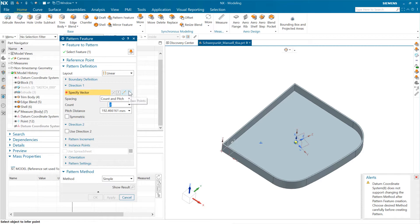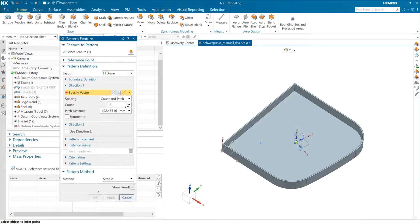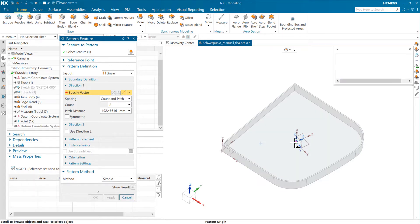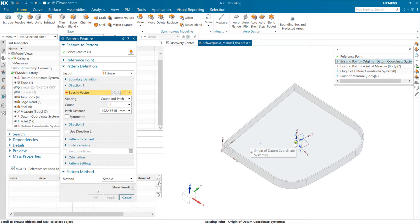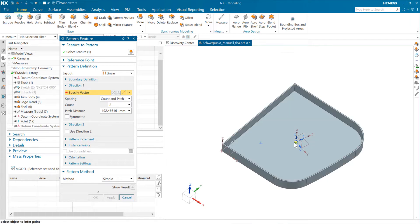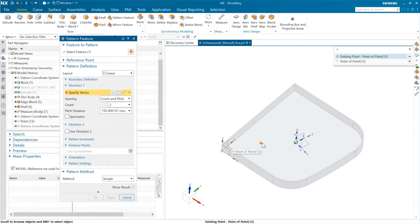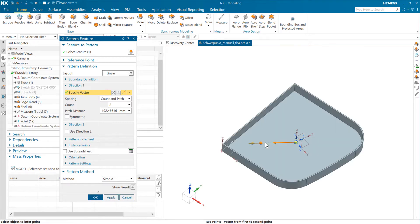But I'm going to do a linear pattern here, and we're going to specify the vector and the distance here in an interesting way. Right. So our vector here, we're going to choose the point-to-point method, two points here for our vector. And this, again, will be associative here. Right. So I'm going to come to this location and grab the origin point there for the coordinate system, and then choose this point over here, the existing point here, as the second point. Right. So that will get my vector, and that will be associative.